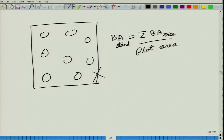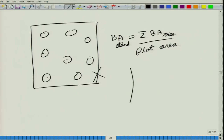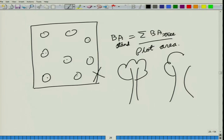In point sampling, we just go into the field and look at all the trees. Our sample plot will be automatically generated by these trees. It is called probability proportional to size because the probability that a tree will be part of your sample plot depends on its size. A very small tree might not be part of your sample, whereas a larger tree will become part of your sample.